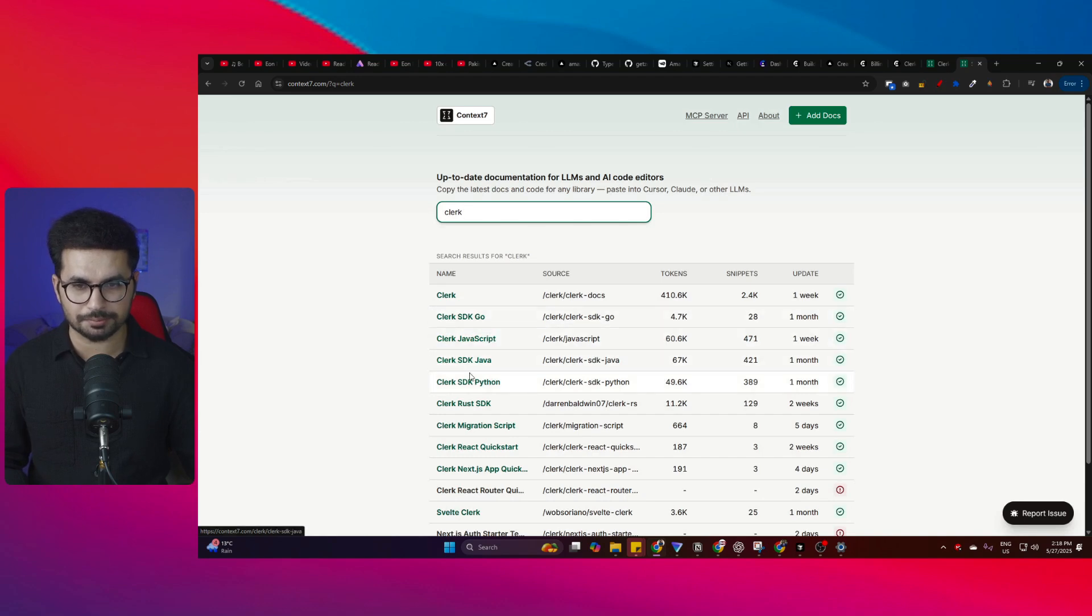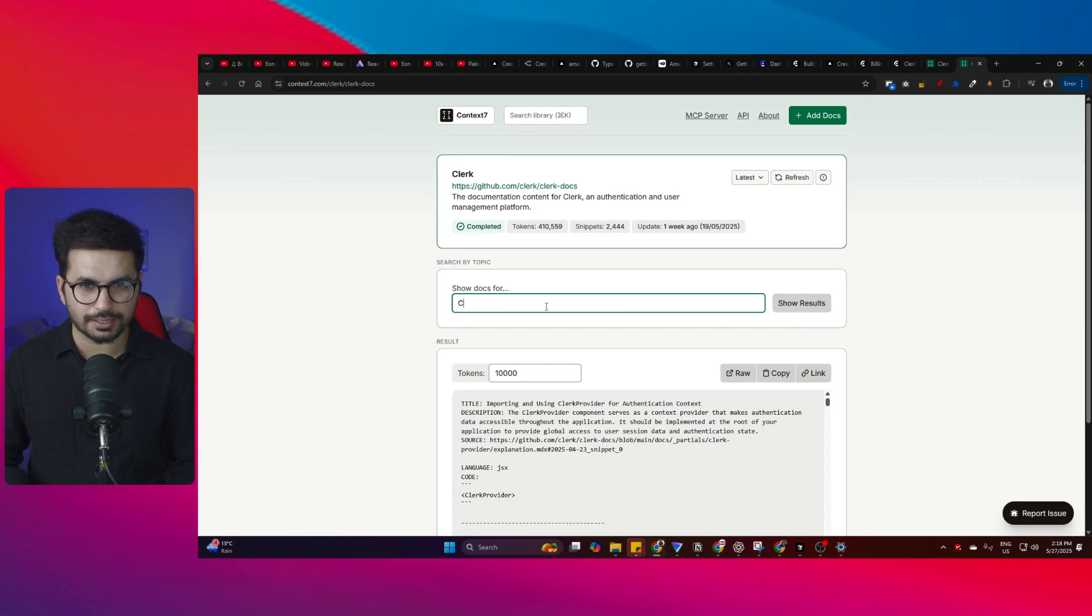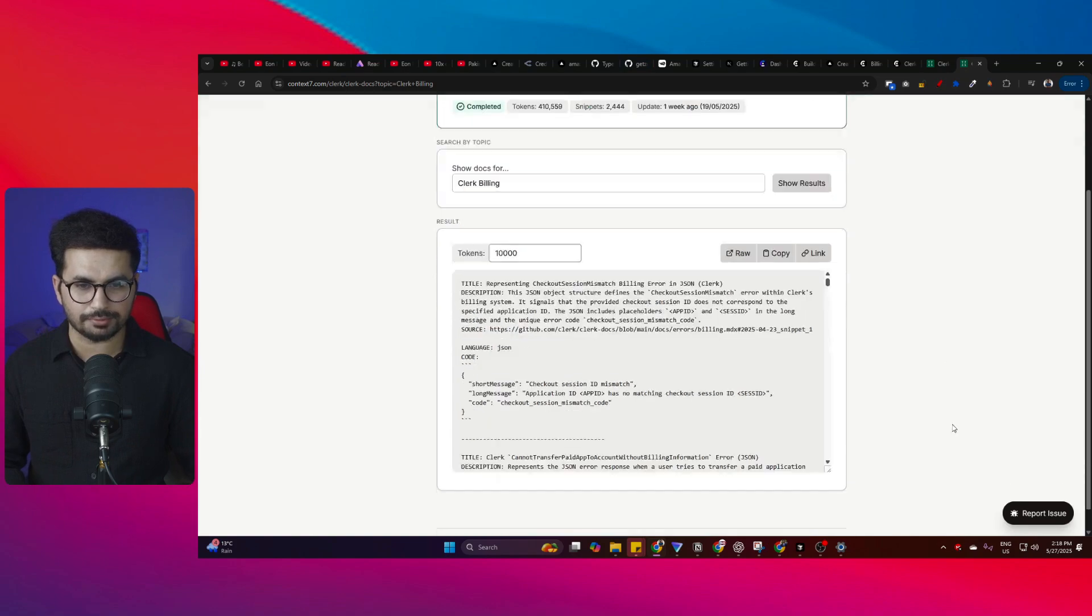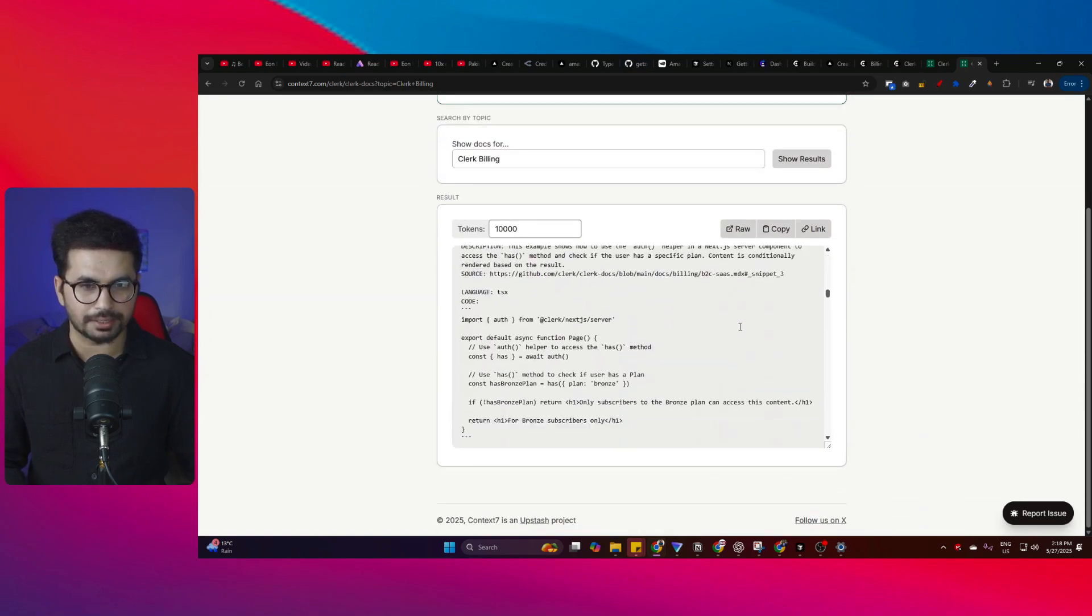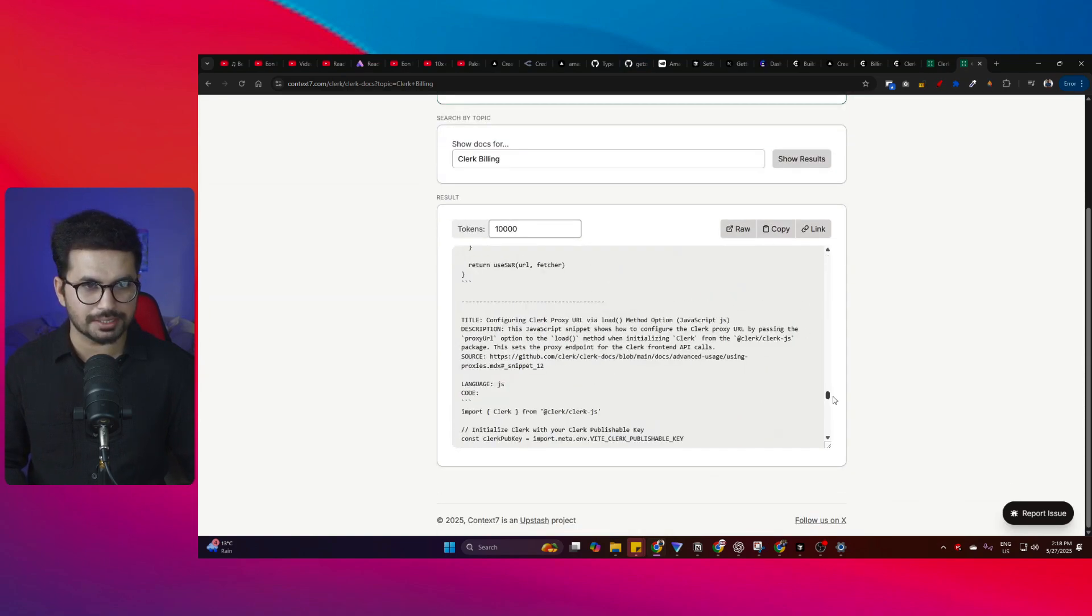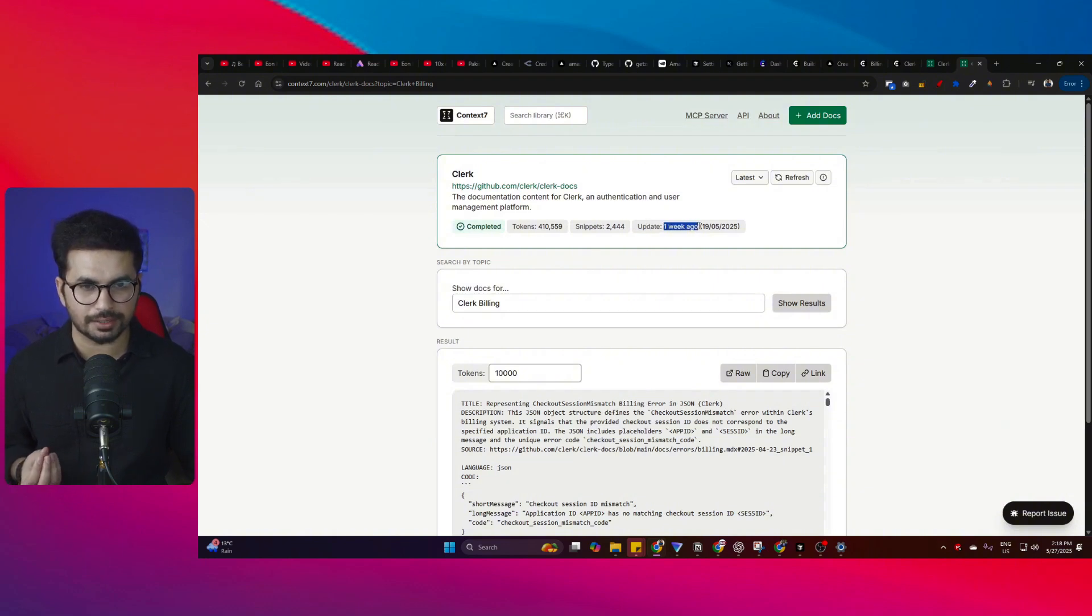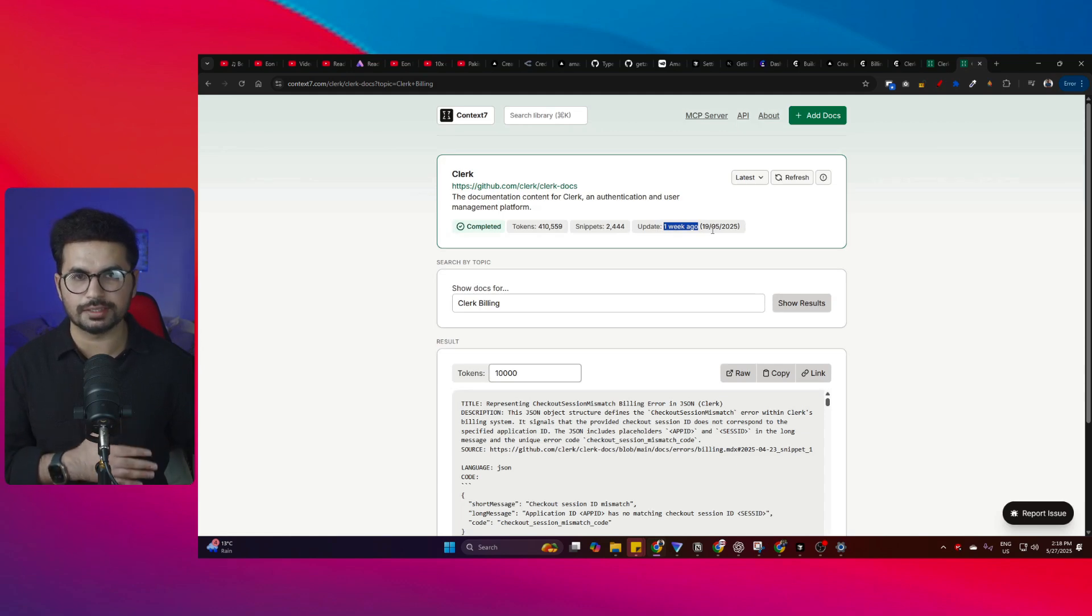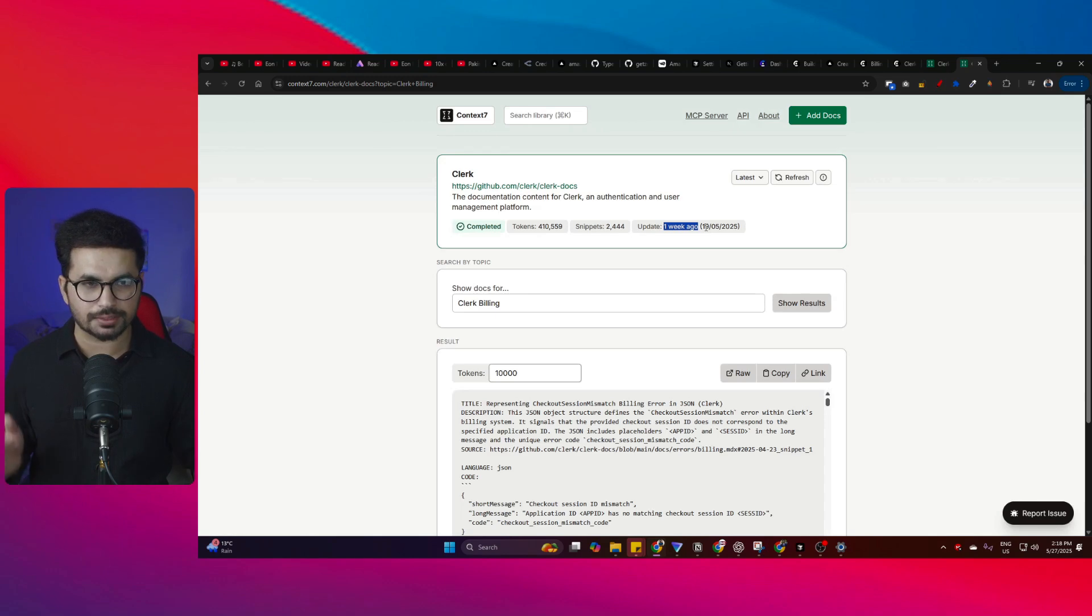You can see this is Clerk SDK for Go, JavaScript, and Java. I can simply open Clerk and look for Clerk Billing particularly. When I click enter, it shows me the Clerk Billing documentation. That is amazing. This documentation was updated one week ago, and Clerk Billing was released one week ago as well.